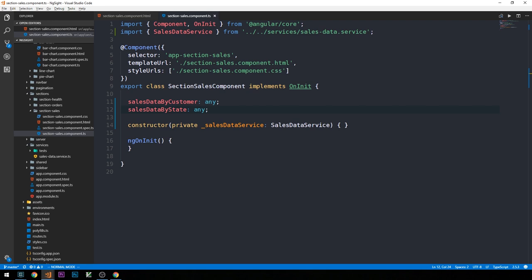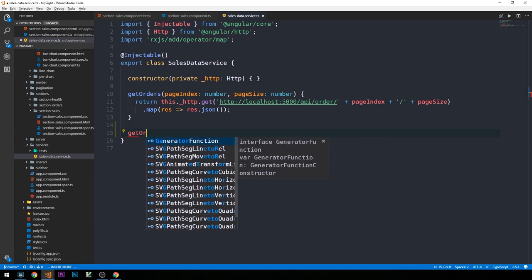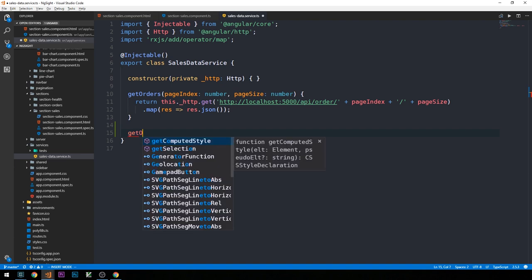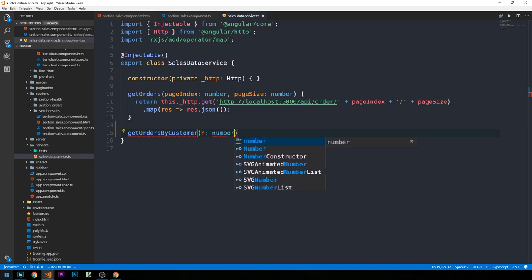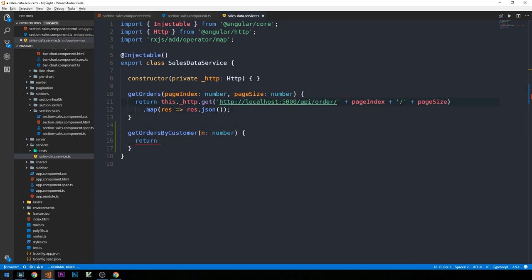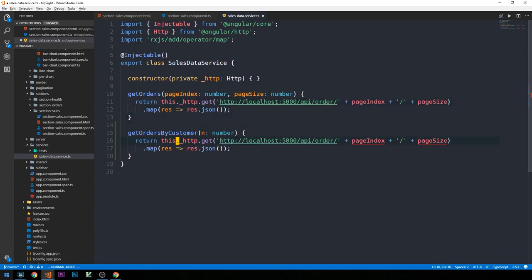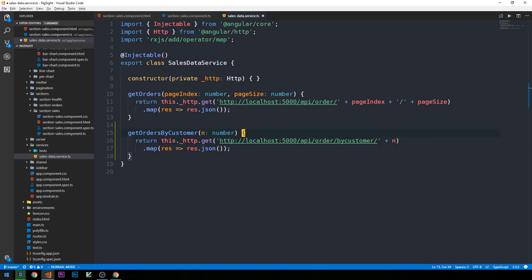In our ngOnInit method we'll invoke the sales data service to return values for `salesDataByCustomer` and `salesDataByState`. Let's head into the sales data service and create two new methods. We'll write a `getOrdersByCustomer` method that takes a number of customers. We can copy the existing pattern and just hit a different route — `order/by-customer` — which was one of the API definitions, passing `n` to limit by the specific number of customers we'd like returned.